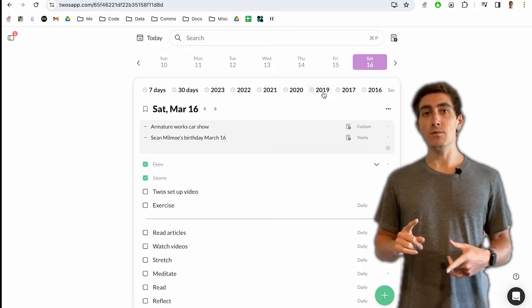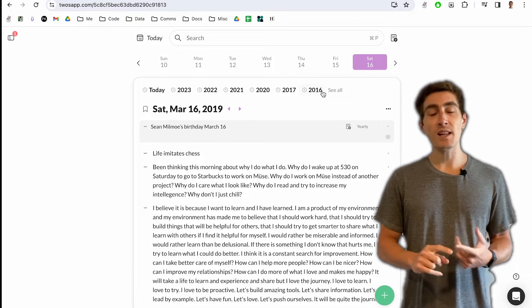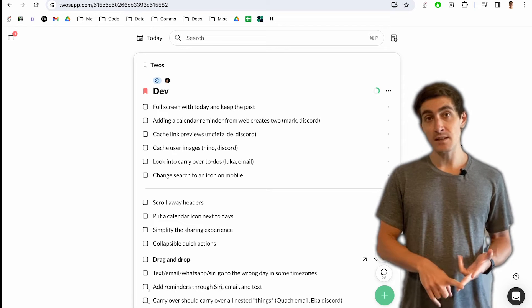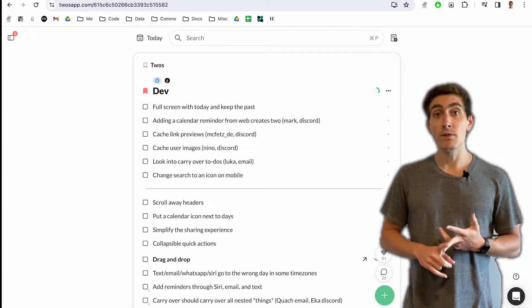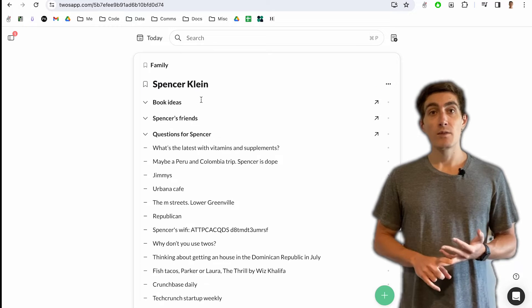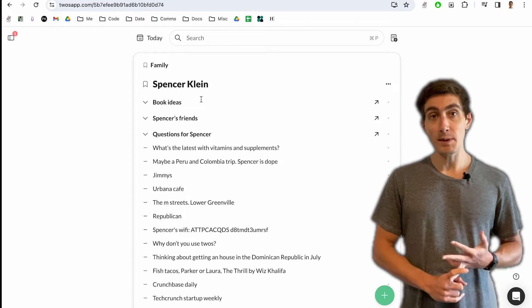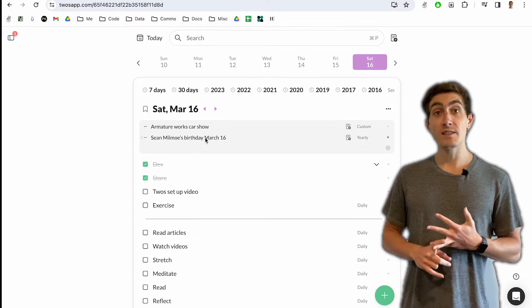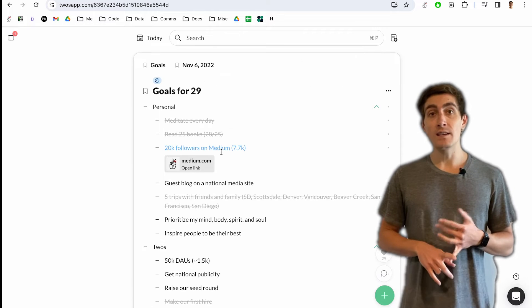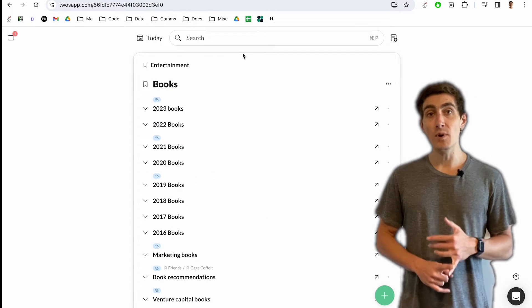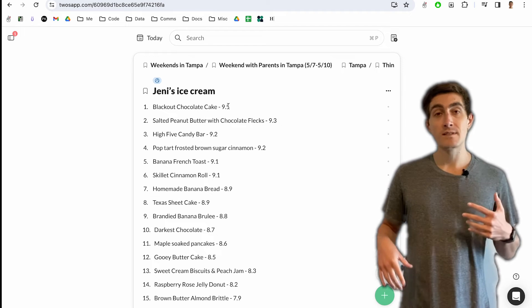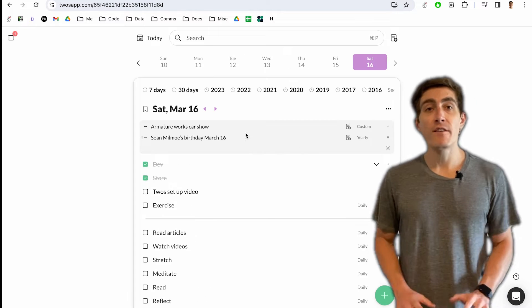I've been developing and using Twos for the past eight years to remember experiences that I've had in my life, manage tasks and things that I need to do, journal to reflect and clear my mind, remember meaningful information about the people in my life, remember birthdays, reminders, habits, organize lists for goals, books, projects, interests, anything that I want to remember.